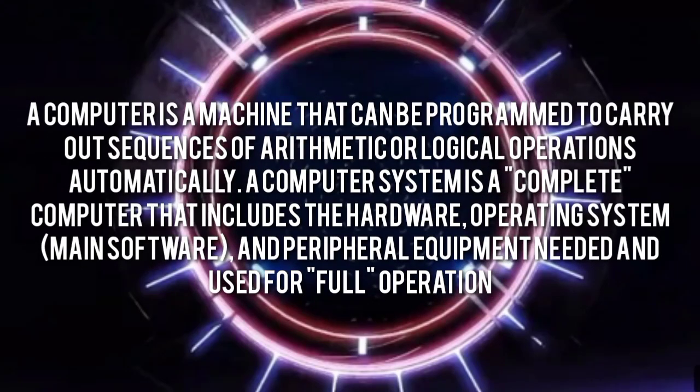A computer is a machine that can be programmed to carry out sequences of arithmetic or logical operations automatically.